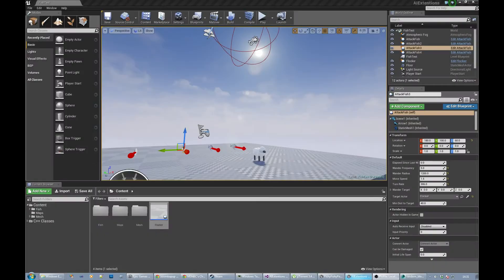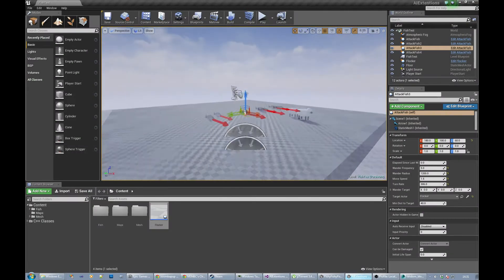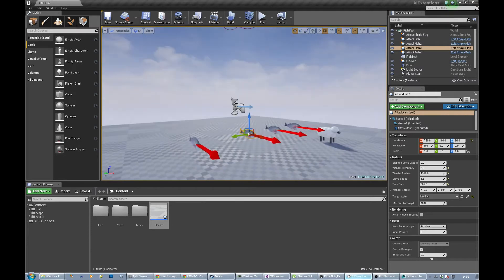Hey everybody, so I'm going to put up the flocking AI extension stuff today, so you should go get it. I thought I'd take you through the setup, so what you'll find in the example scene I've called Fish Test.